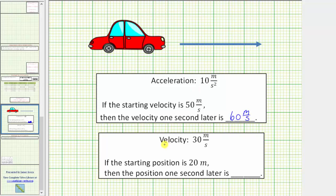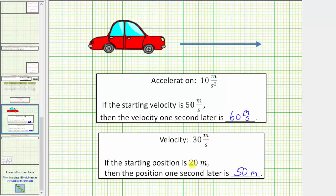Now let's assume the velocity is 30 meters per second. If the starting position is 20 meters, then the position one second later is going to be 30 meters further. 20 plus 30 is 50. The new position one second later is 50 meters. The velocity indicates the change in the position.